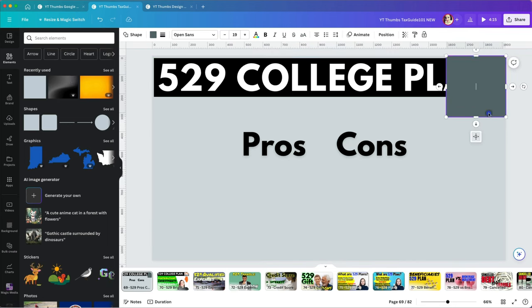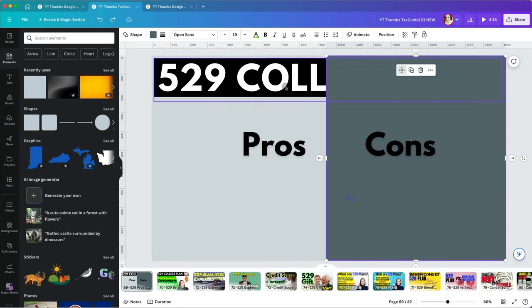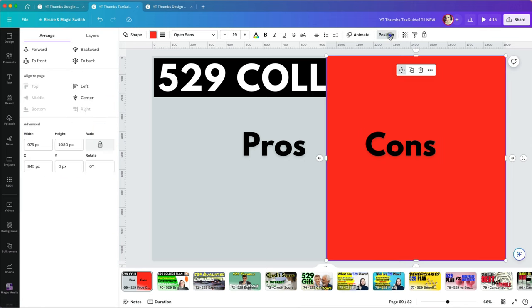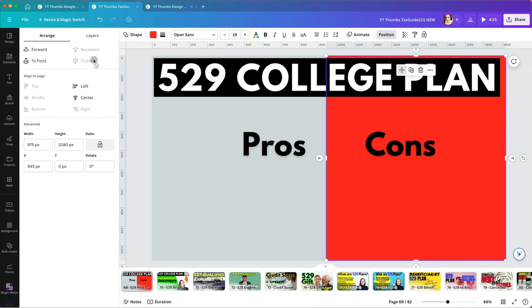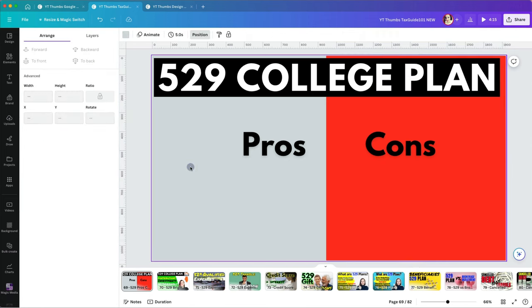I will add a rectangle and cover one half of my thumbnail the Cons section. Then I will change its color. I also have to move it to the back so it doesn't overlap my title.